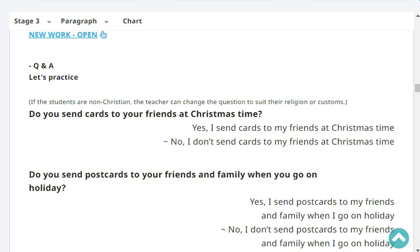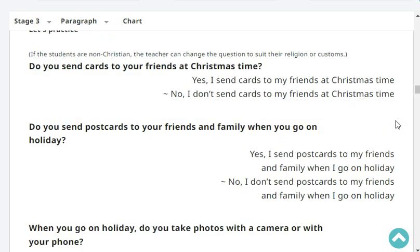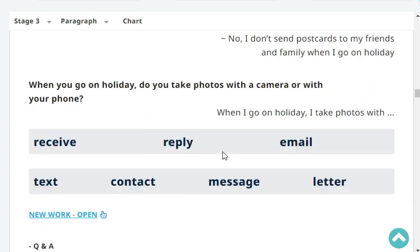Do you send postcards to your friends and family when you go on holiday? No, I don't send postcards to my friends and my family when I go on holiday. Very good. When you go on holiday, do you take photos with a camera or with your phone? When I go on holiday, I take photos with my mobile phone.